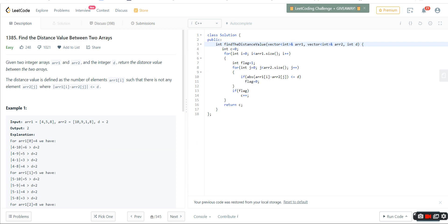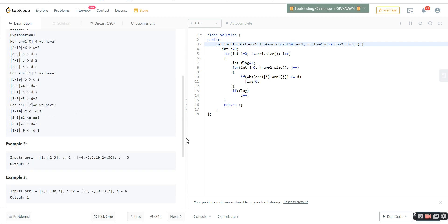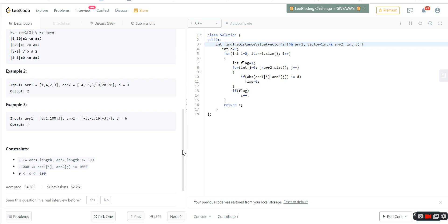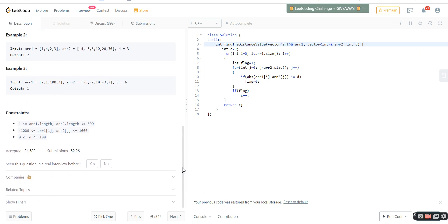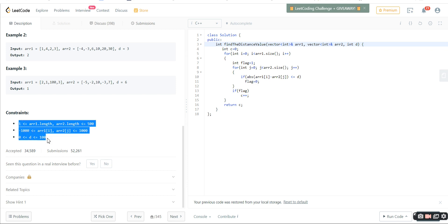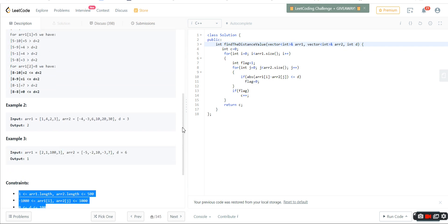Whenever there is some code, there should be example sets and another thing we may have missed is the constraints which are provided. For every code, there should be some constants that we may have overlooked, but these play a very vital role.